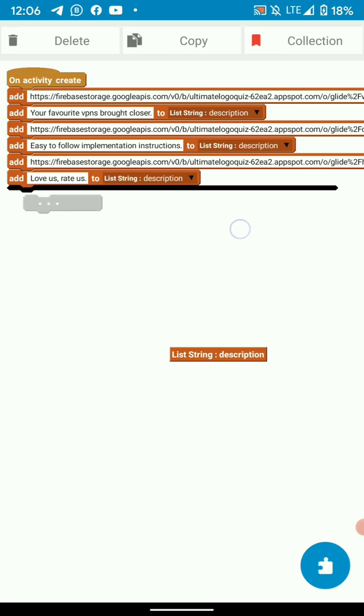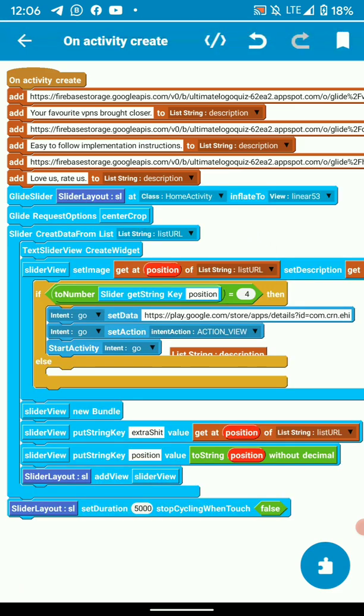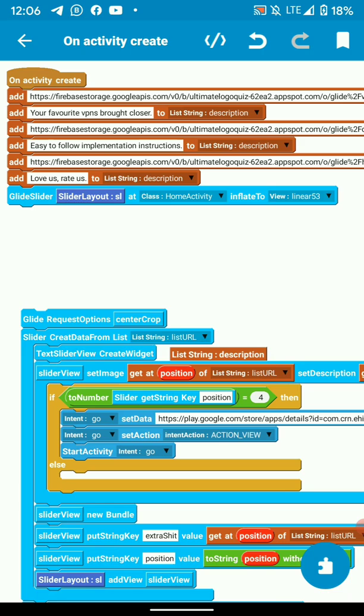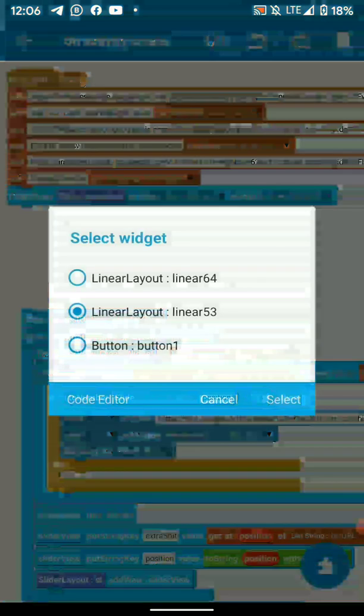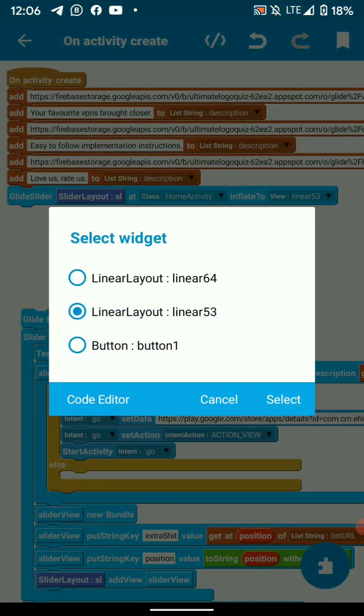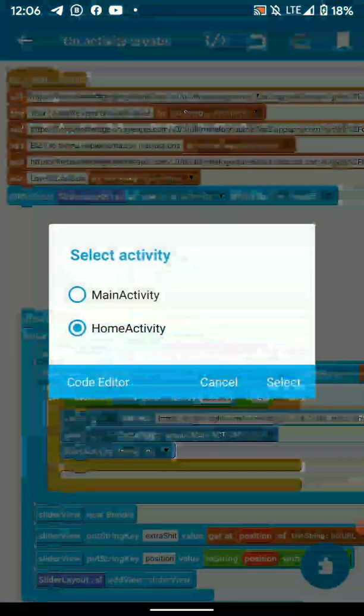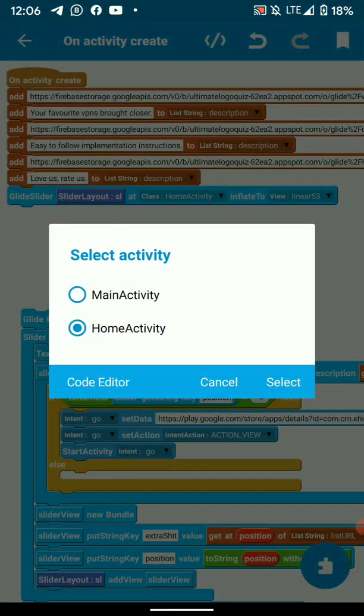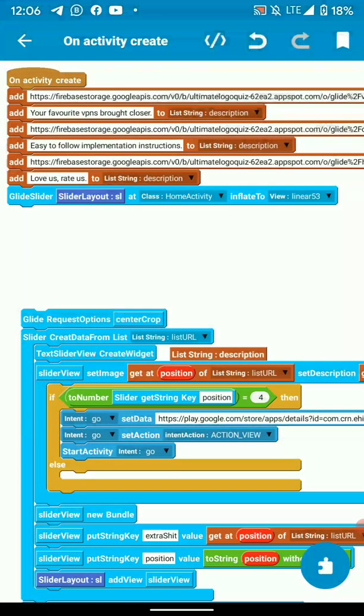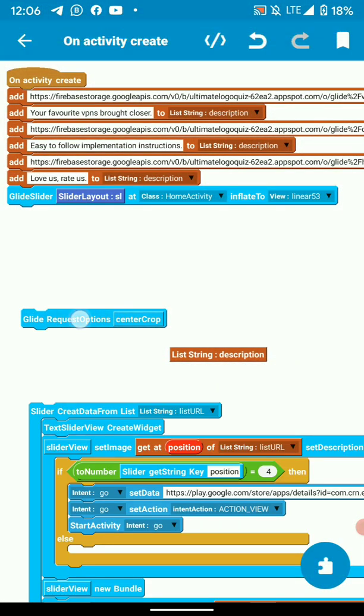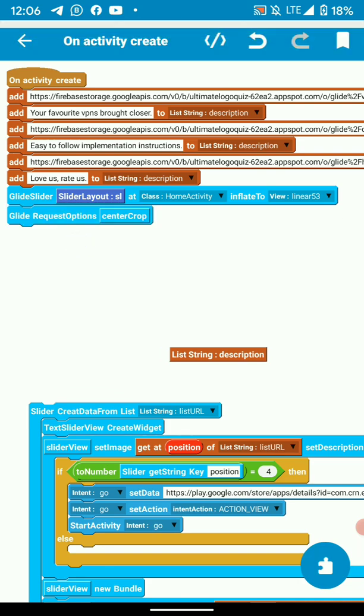So here we start our GlideSlider logic with adding a GlideSlider to our linear, linear 53. Then the context is the activity in which you're implementing the GlideSlider. Then the second thing we do is add GlideSlider request options.